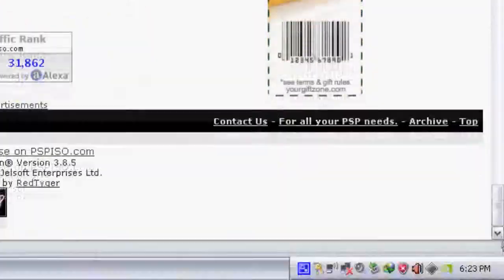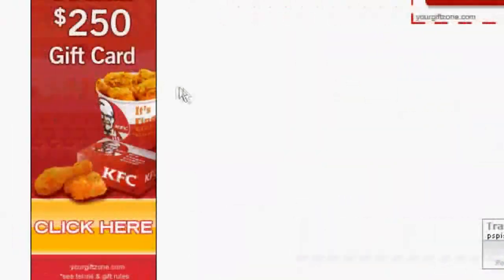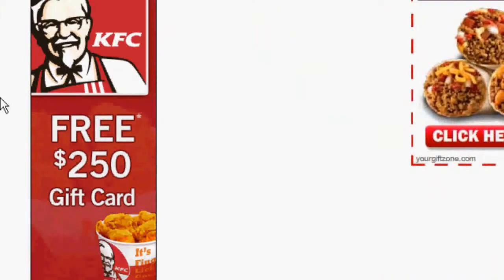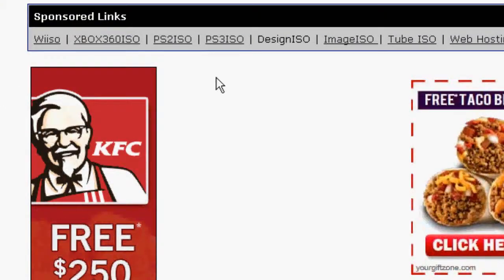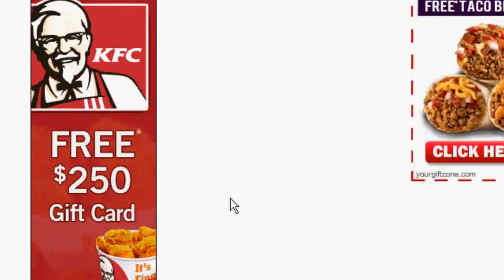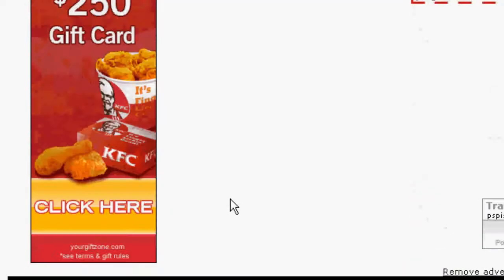and also look down here, there's a bunch of random advertisements on this website. This website is PSPISO.com by the way, one of my favorite forums.